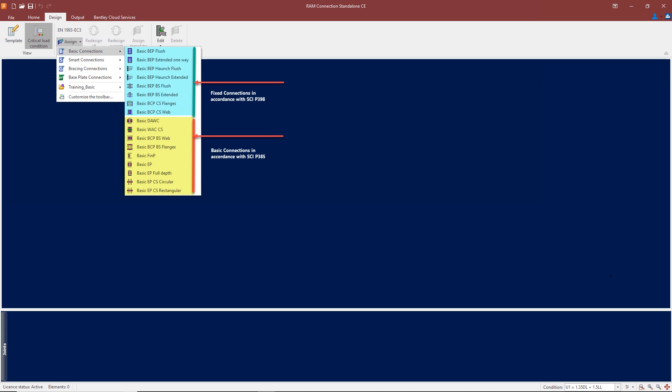For the simple connections or the pinned connections, we're generally subject to shear only or some axial loading. The first one is a basic double angle connection, which can be to the beam flange or the beam web. Basic web angle cleats for column splices, basic web bolted cover plates, and basic flange bolted cover plates.